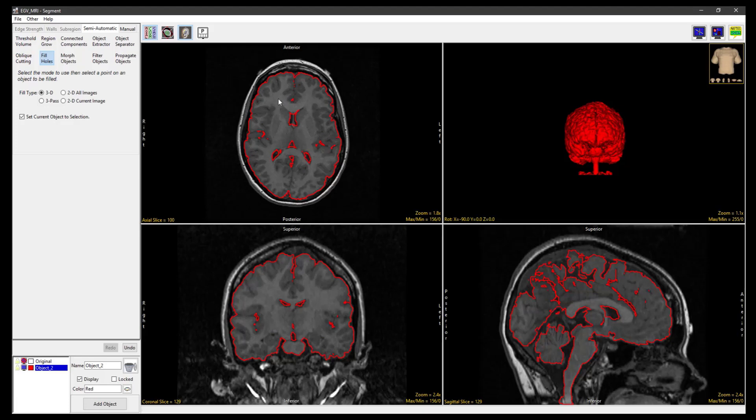To fill larger holes, such as the Ventricular CSF, use the 3-Pass Fill Type and click on the Brain. All larger holes will be filled and assigned to the object.